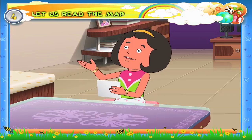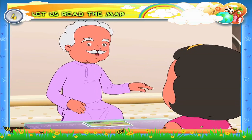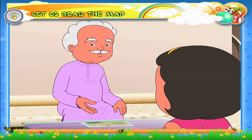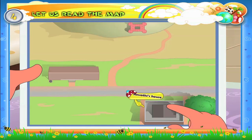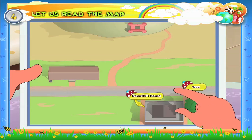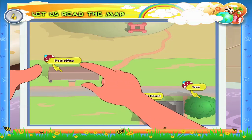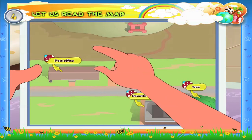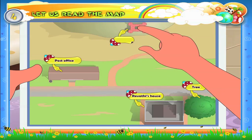What is a sketch map? A sketch map is a rough drawing of an area. This is Revthi's house. This is the tree behind her house. This is the road, the post office, the lower portion of the hill, the upper portion of the hill. This is the fort on top of the hill.